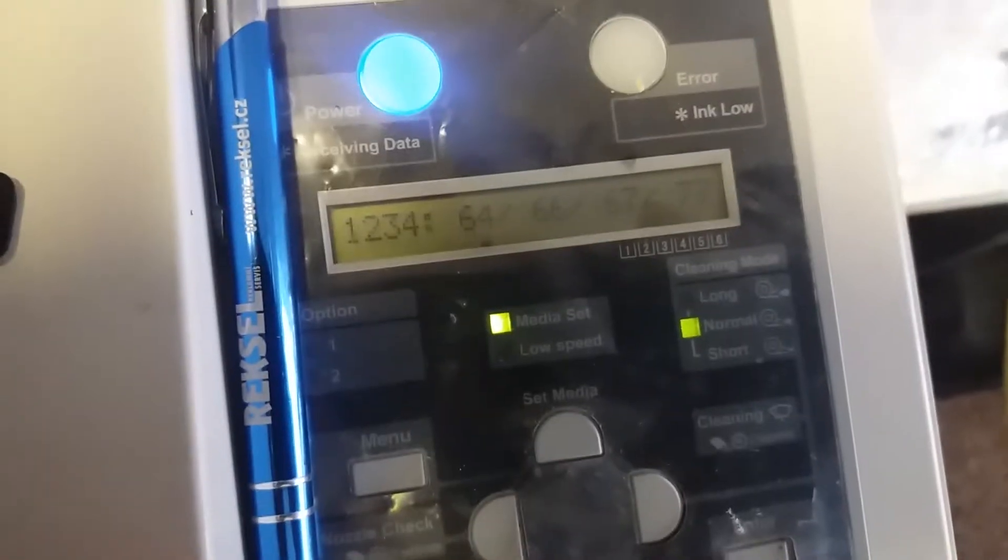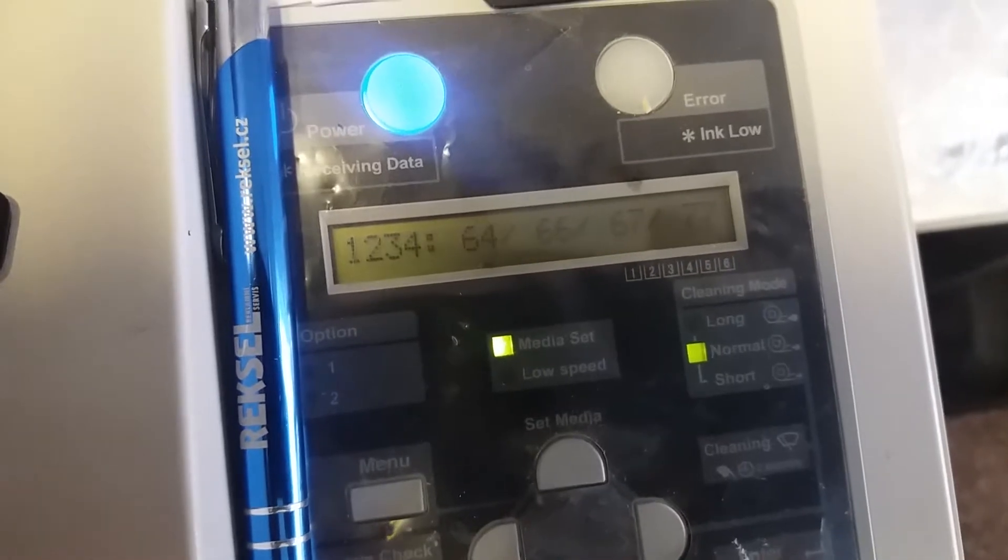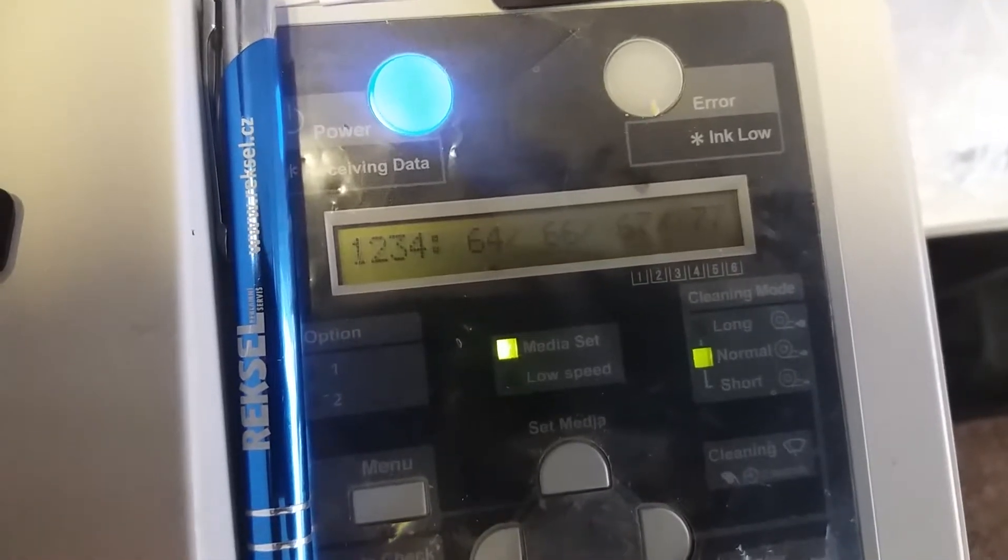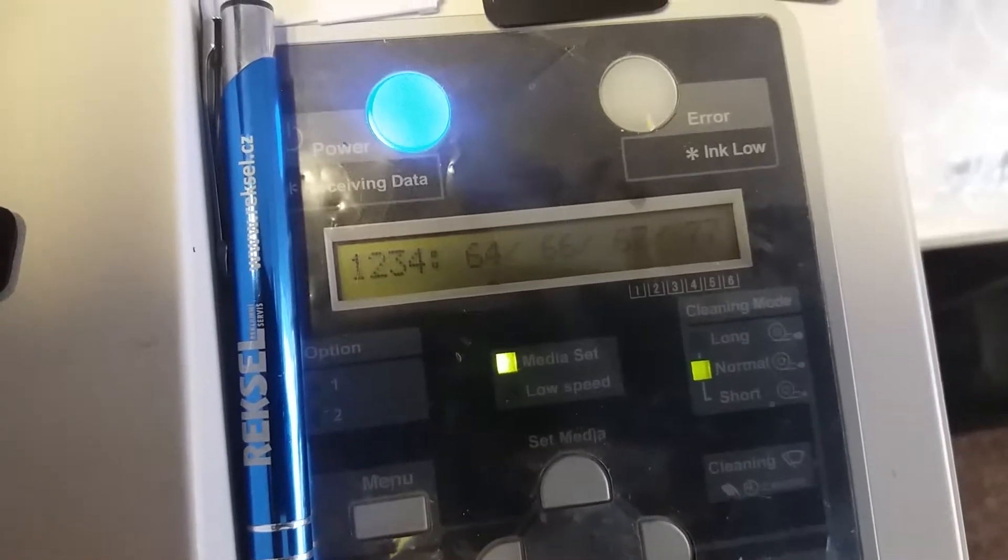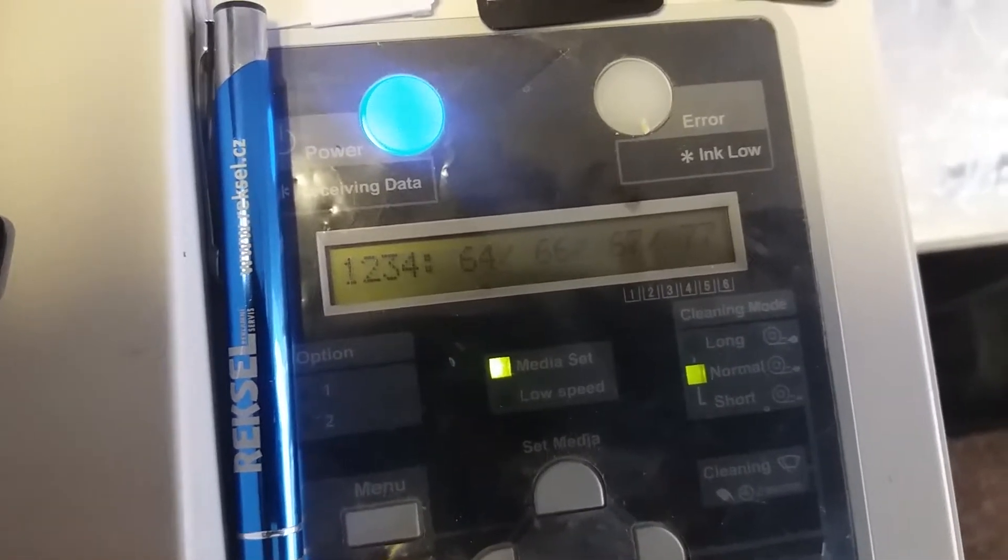This is status. In status, this is ink status. We see K, C, M, Y...